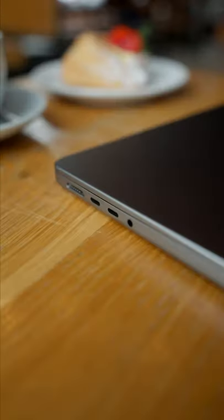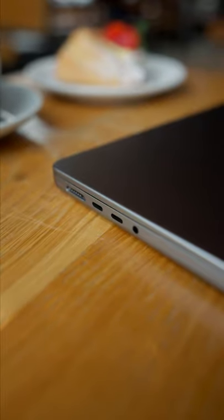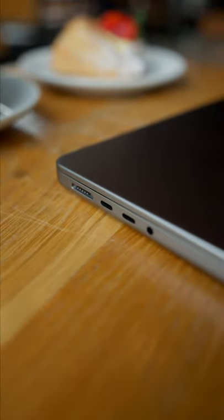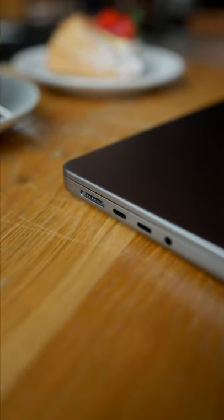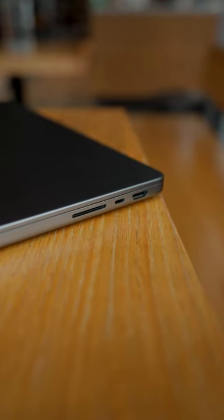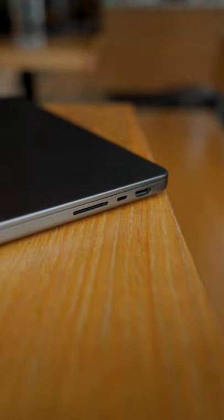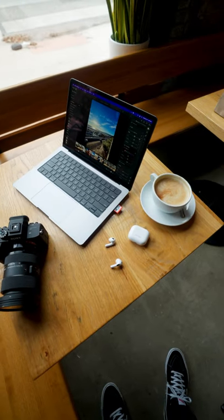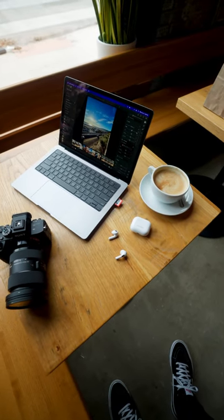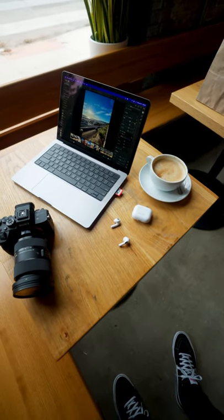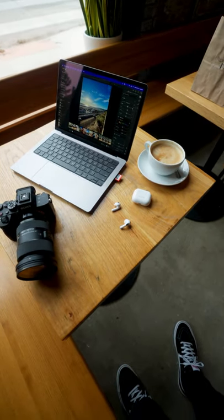I'm more excited about all of our ports. We have MagSafe, Thunderbolt 4, HDMI, and my personal favorite, the SD card slot, because if you're a content creator on the go, that's what you need.